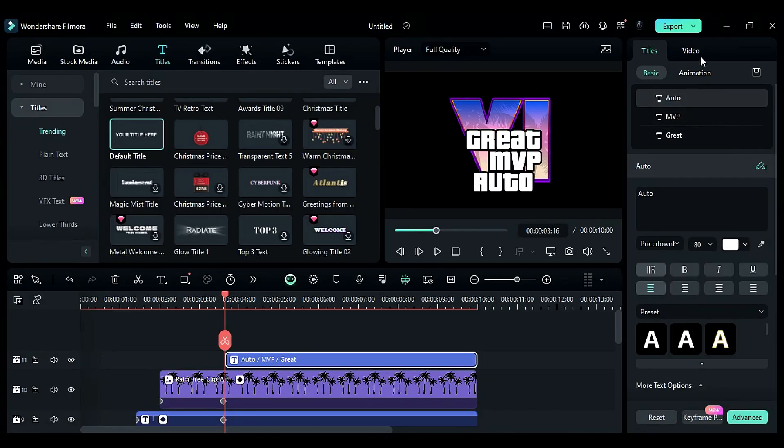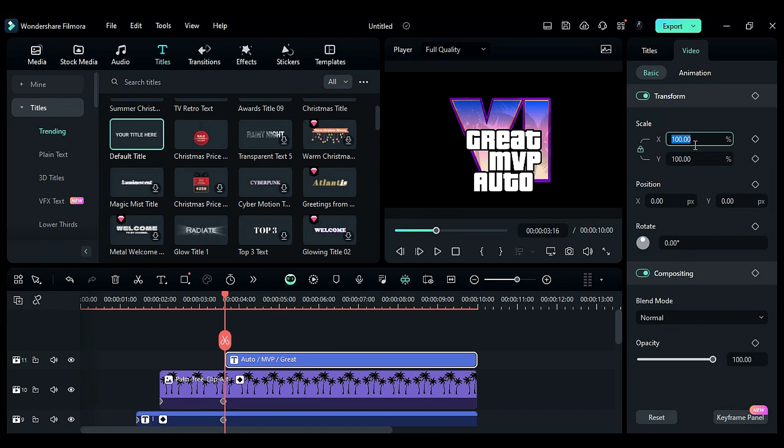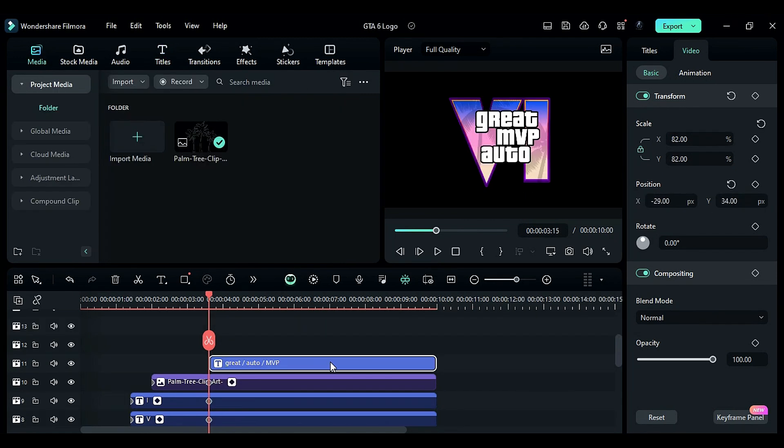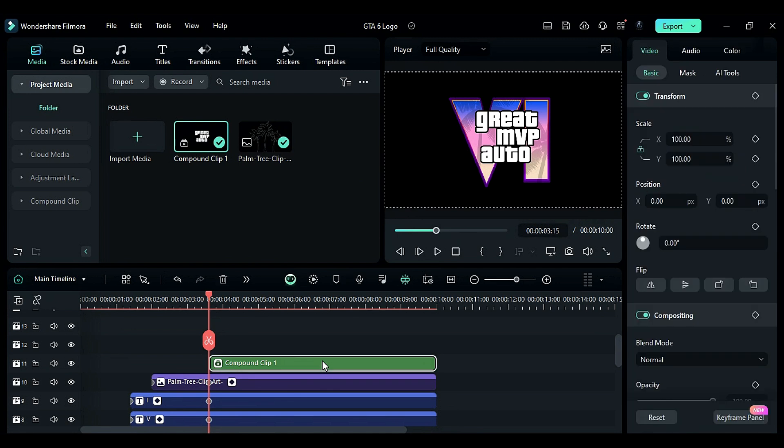Go to the video settings and change scale to 82, adjusting the position. Convert it into a compound clip.